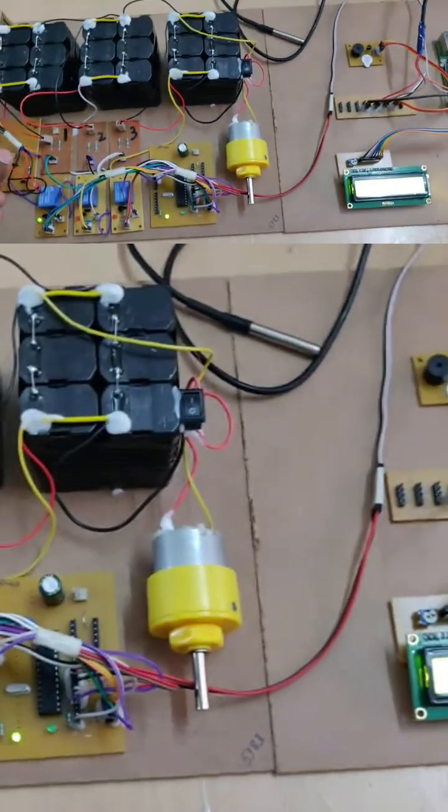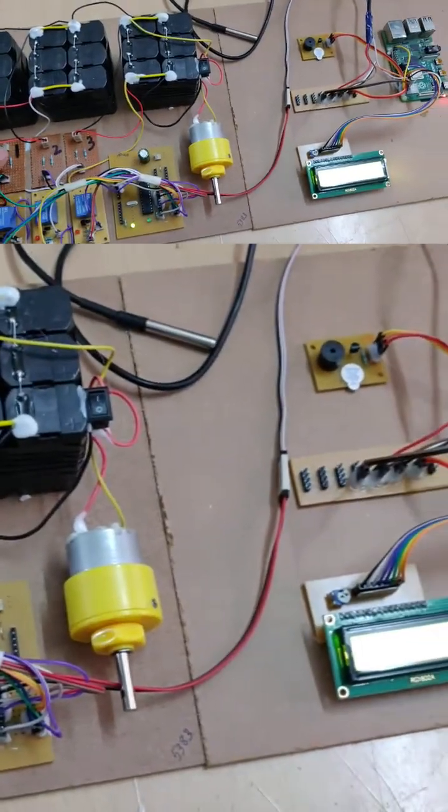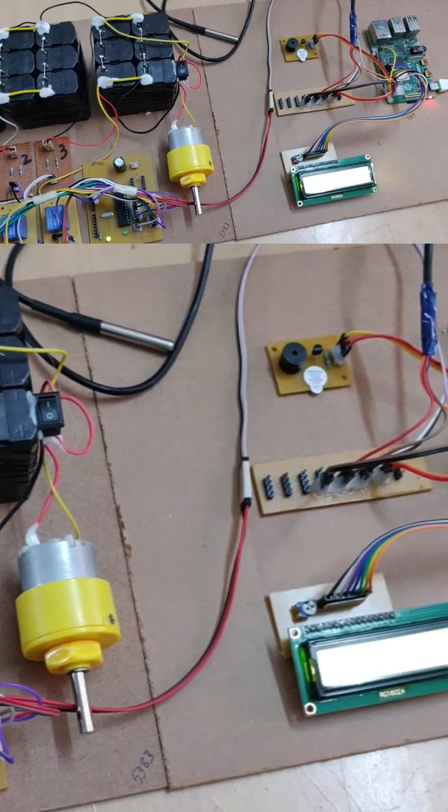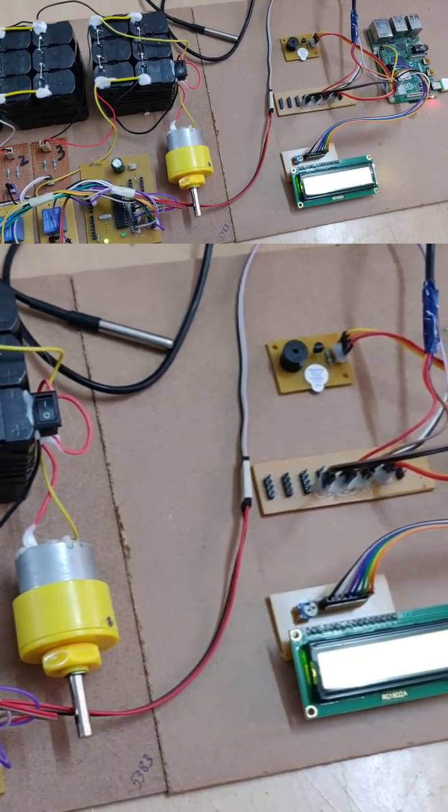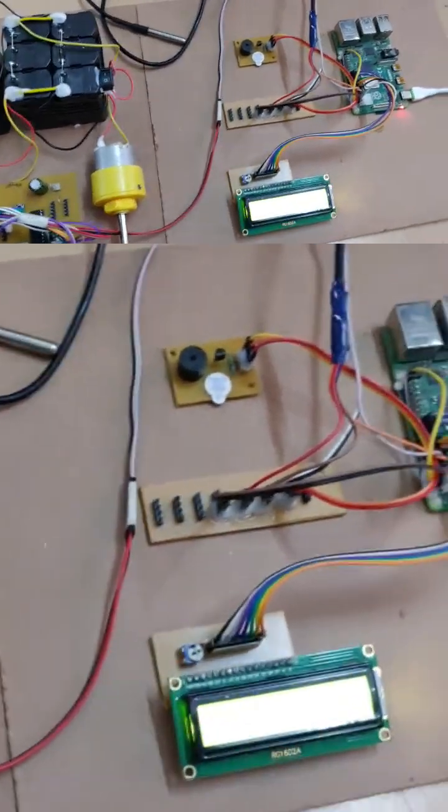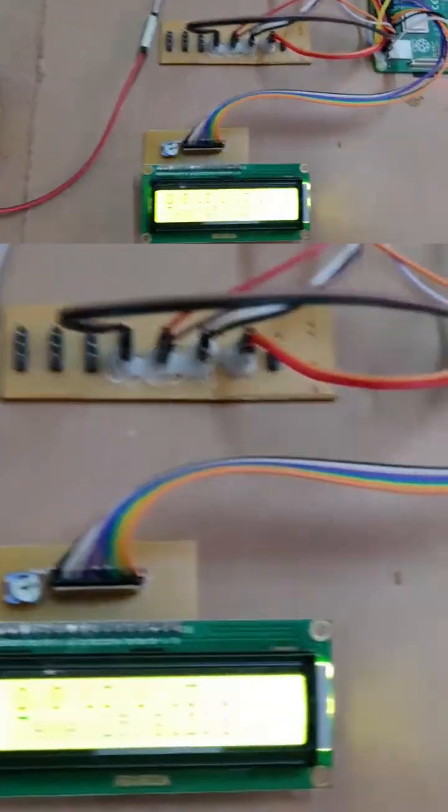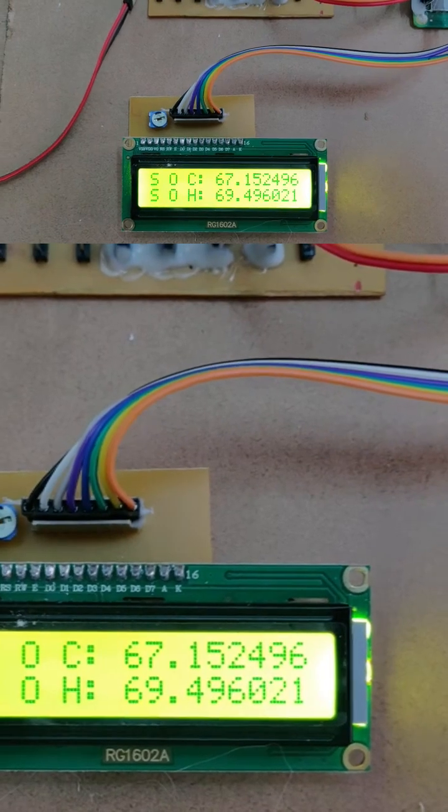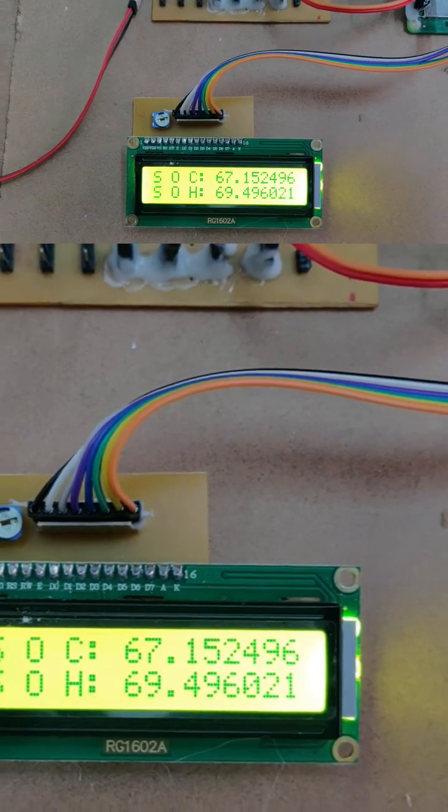When one of the battery pack's voltage comes to normal, we can observe the SOC value and SOH values return to normal.